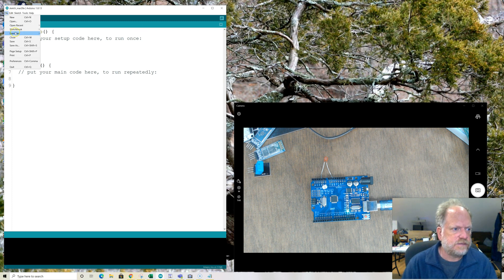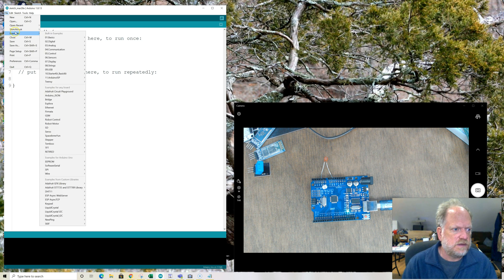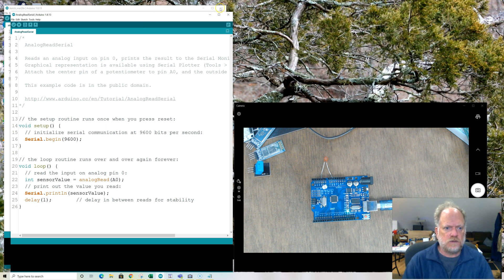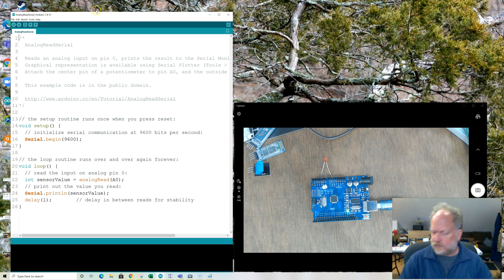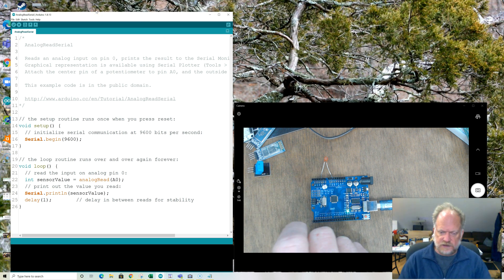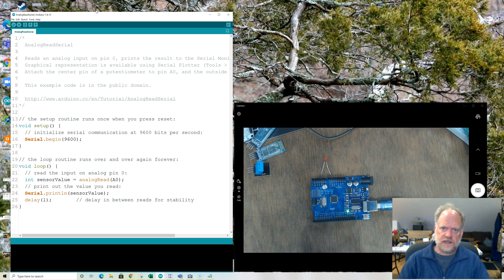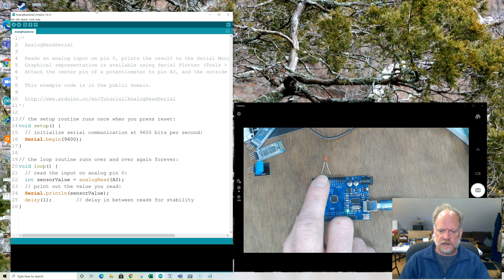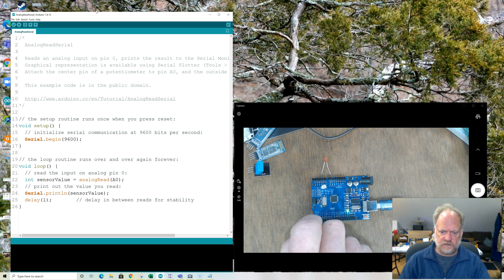File, Examples, Basics, Analog Read Serial — there we go. I've got two variable resistance devices hooked up right here without any external electronics, so I'm going to have to use INPUT_PULLUP to run these devices.